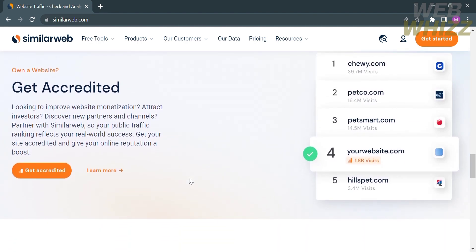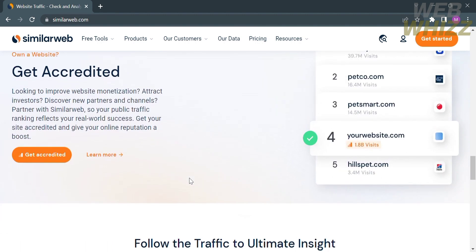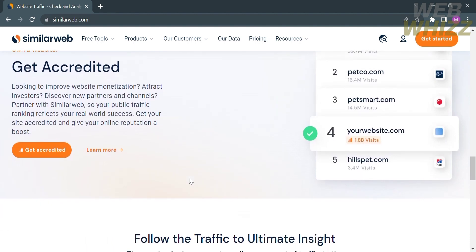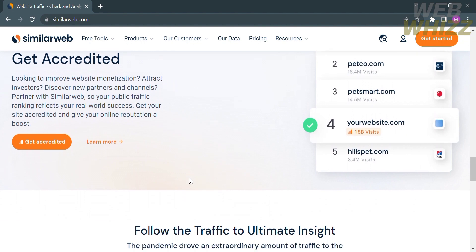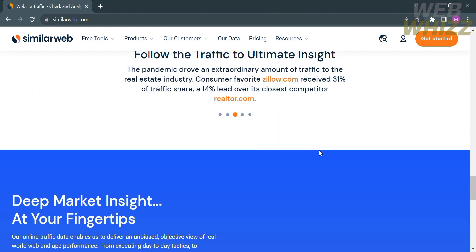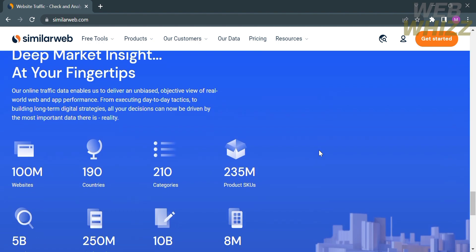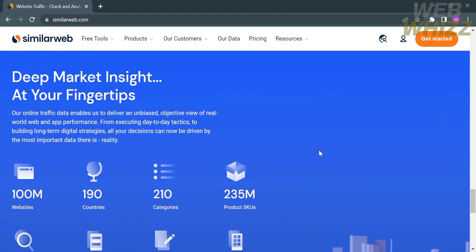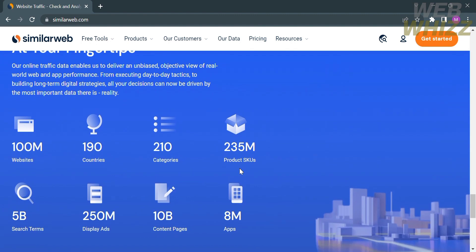Using this platform, you could access the definitive ranking of the digital world, where you can check out the world's leading digital brands and how they stack up. You can discover the ranking of digital brands or platforms, and also get accredited if you're looking to improve website monetization, attract new investors, and discover new partners and channels.